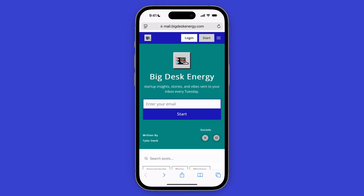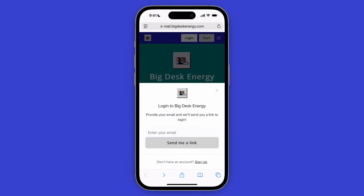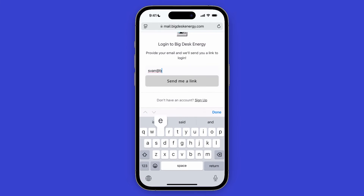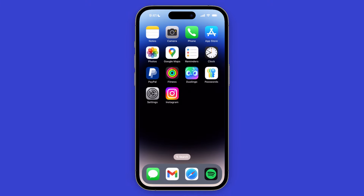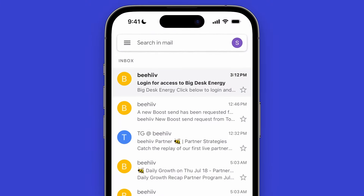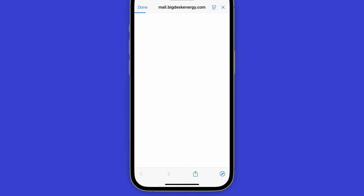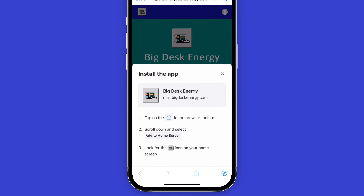First, we'll cover how to install the mobile app on iOS devices. There are two different ways a subscriber can log into your publication and see the prompt to install your app. The first way is by simply visiting your publication's website and clicking on the Login button. From here, subscribers will need to enter their email, where they'll be sent a link to log in. After they open this email and click on Get Access, they'll now be logged in and prompted to install your app with a list of instructions.